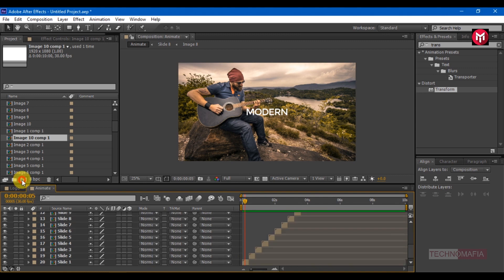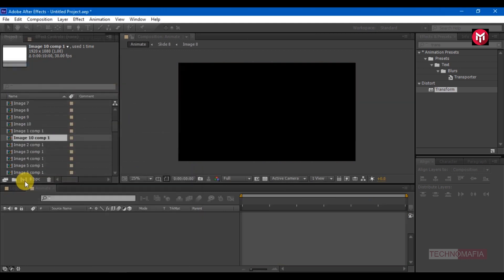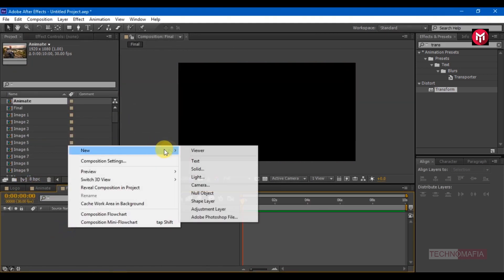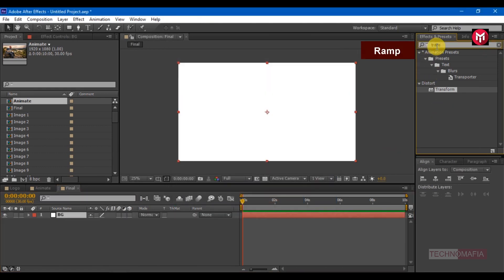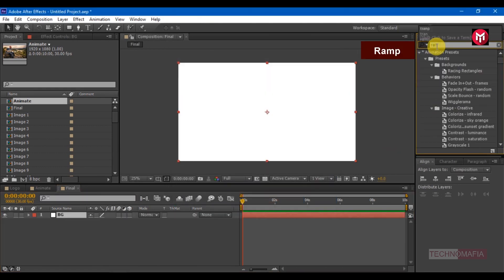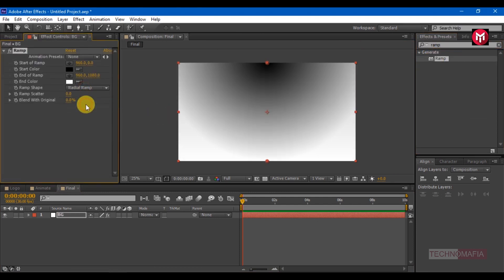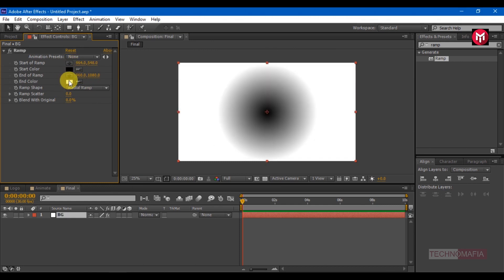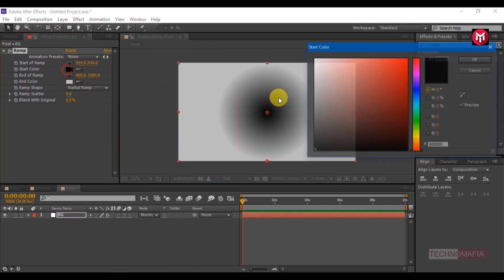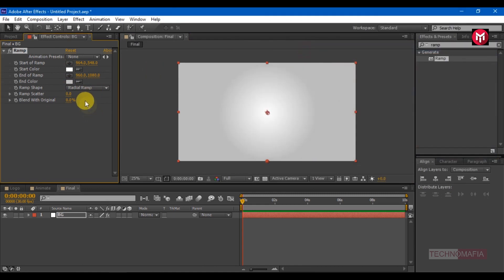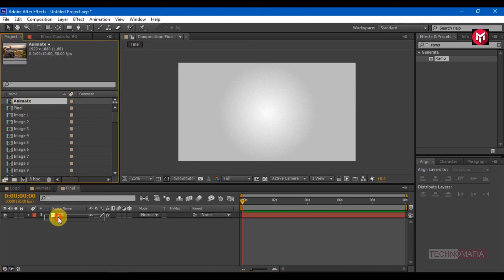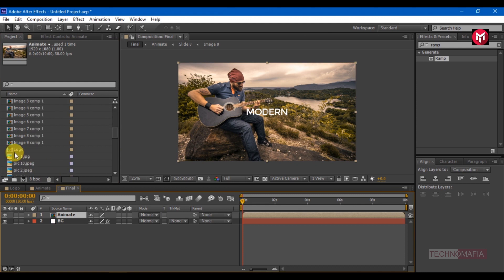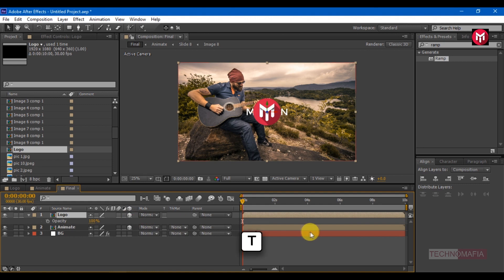Create a new composition name it as final. Create a new solid name it as background. Search for ramp, add it to solid layer. Change ramp shape to radial ramp. Change the start ramp and end ramp color as shown. Change ramp scatter to 300. Now add the animate comp to the timeline. Add the logo composition to the timeline. Change the logo and animate composition to 3D.